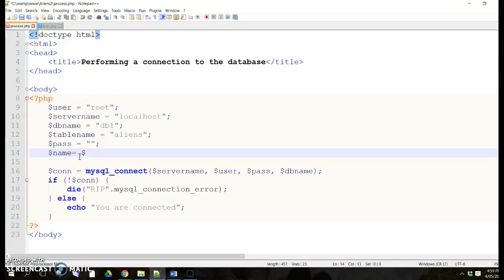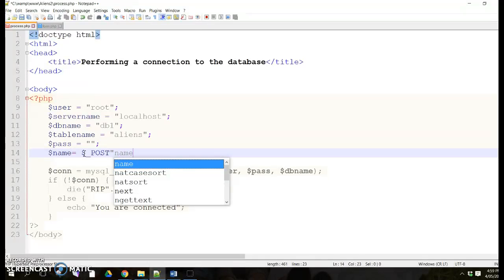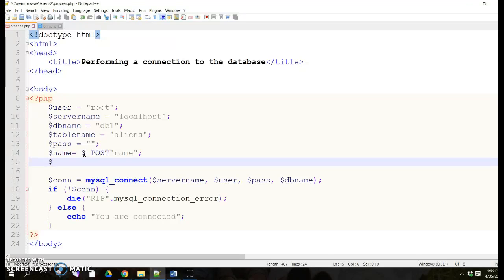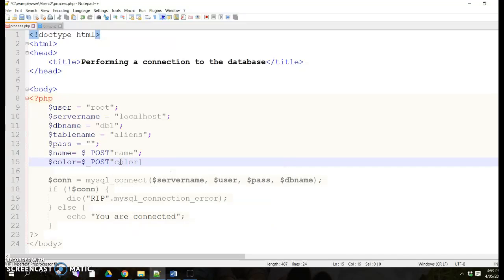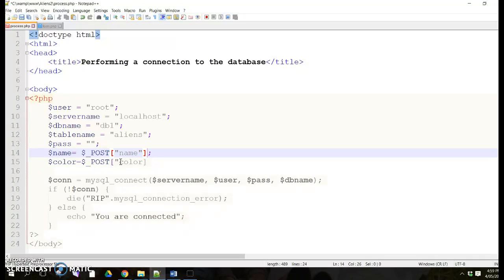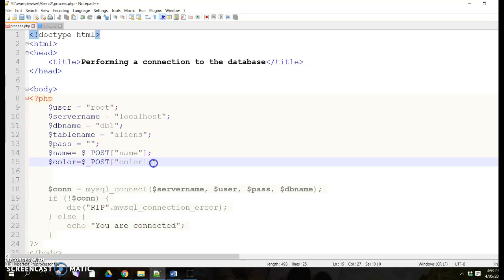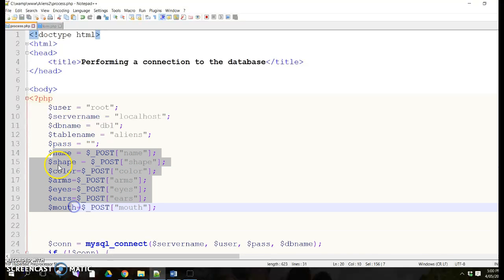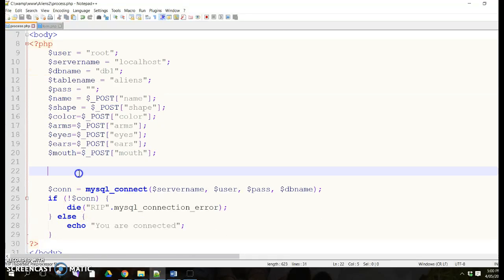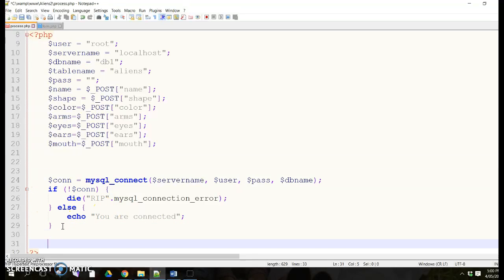The first variable is name, and you use dollar sign followed by underscore POST, with the form field name in square brackets — don't forget your semicolon. The next one is color, and again underscore POST with color in square brackets. I'm just going to copy and paste to create all my names. You can see I've created all my variables: name, shape, color, arms, eyes, ears, and mouth.